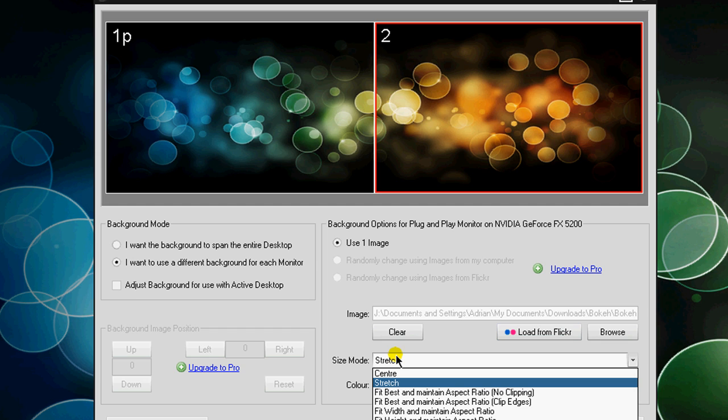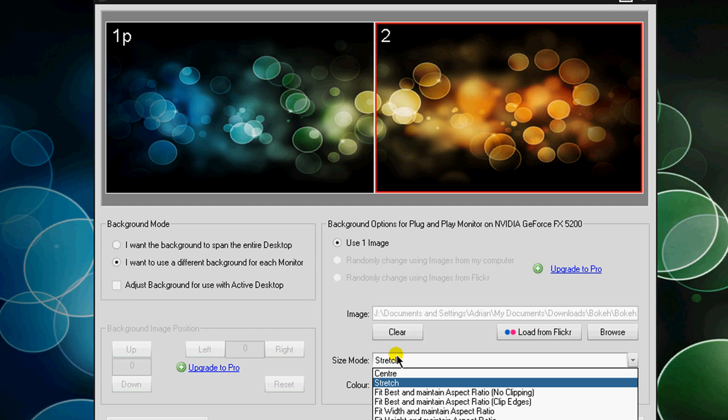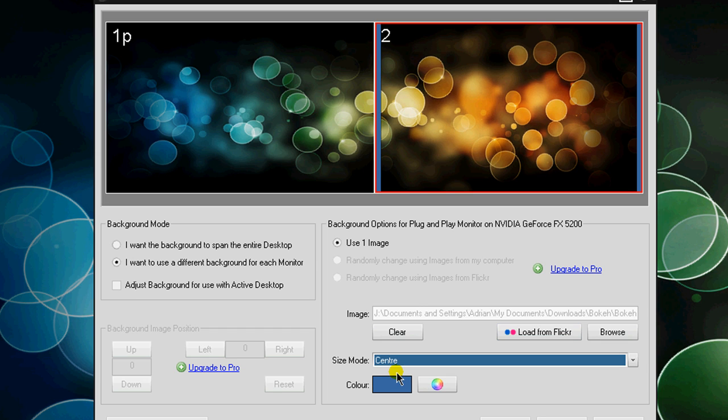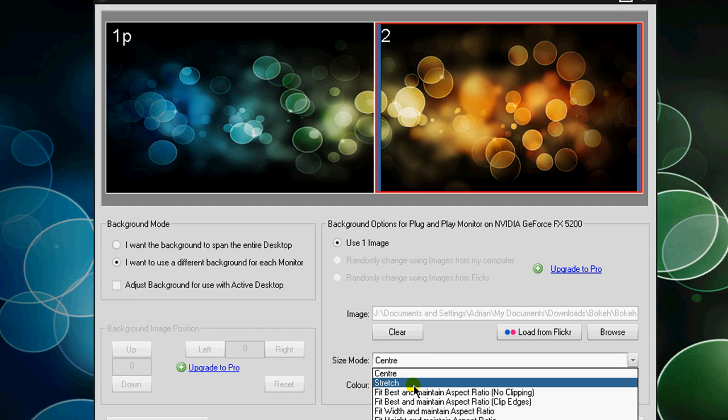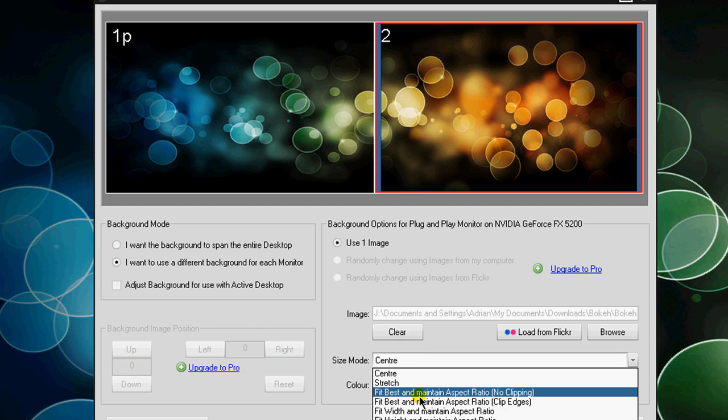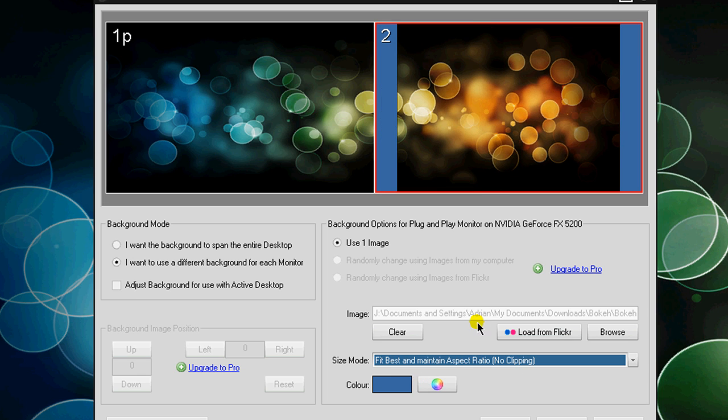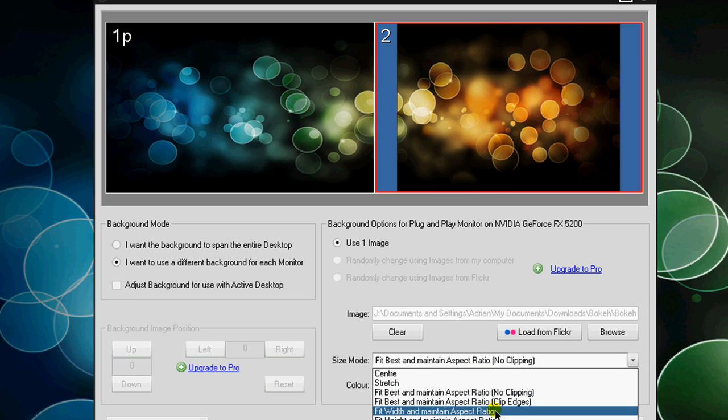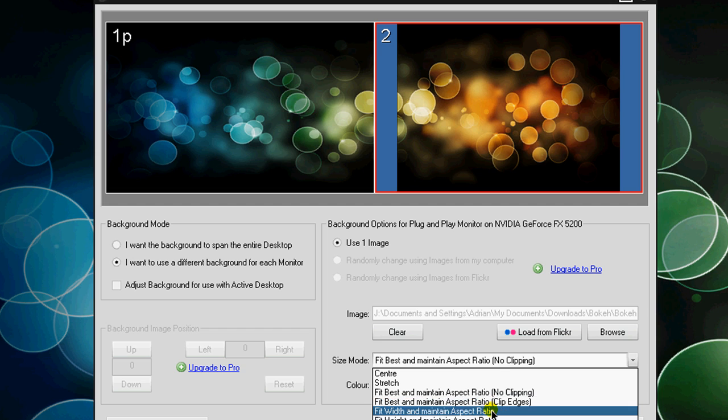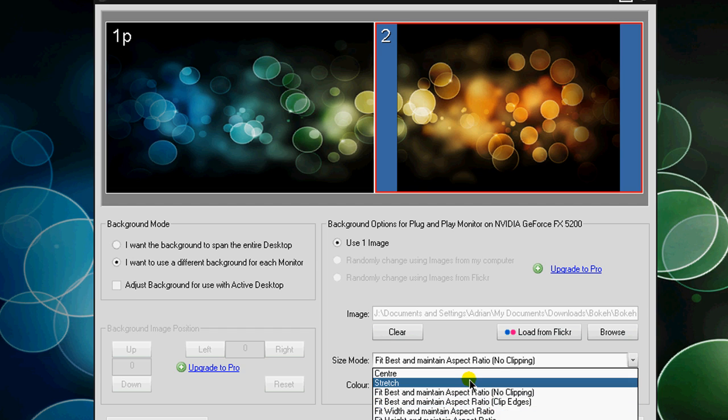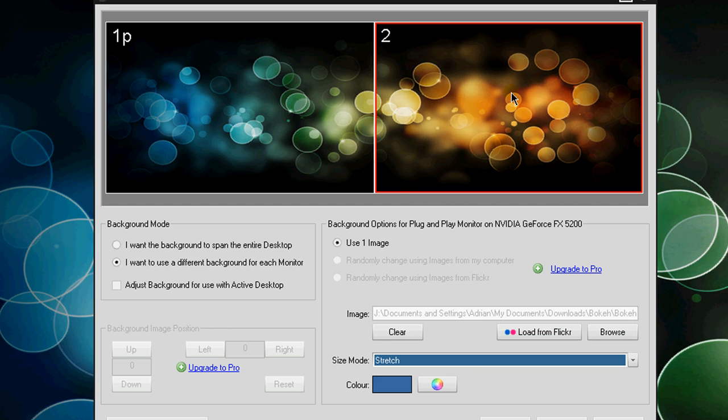Now this right here, this is the size mode. Now I set mine to stretch, if you set it to center you see it has this little border right there. Stretch just kind of fills it in, you can say fill best and maintain the aspect ratio with no clipping, clip edges, stuff like that. But stretch is usually the best because it kind of pulls it out so it fits the whole monitor.